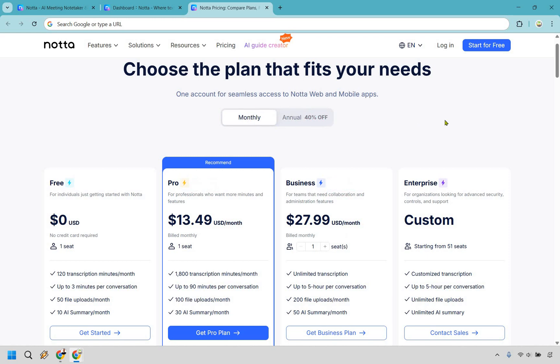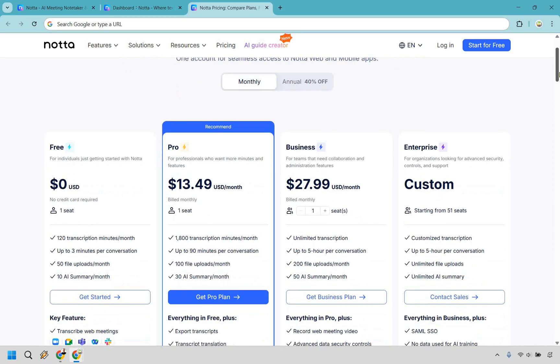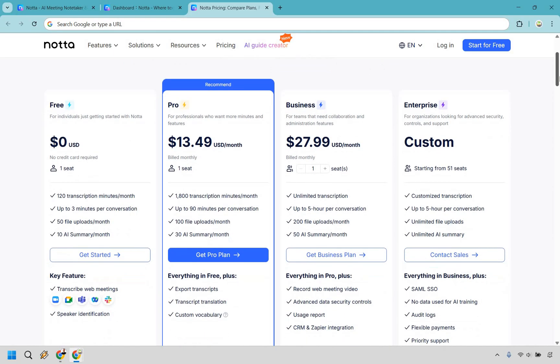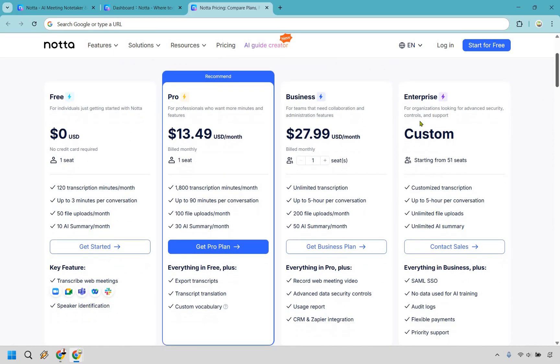And regardless of if you choose monthly or annually, be sure to use that coupon code down below in the description of the pinned comment, and you can save a little bit more money. But all in all, I do think that they have very valuable pricing.